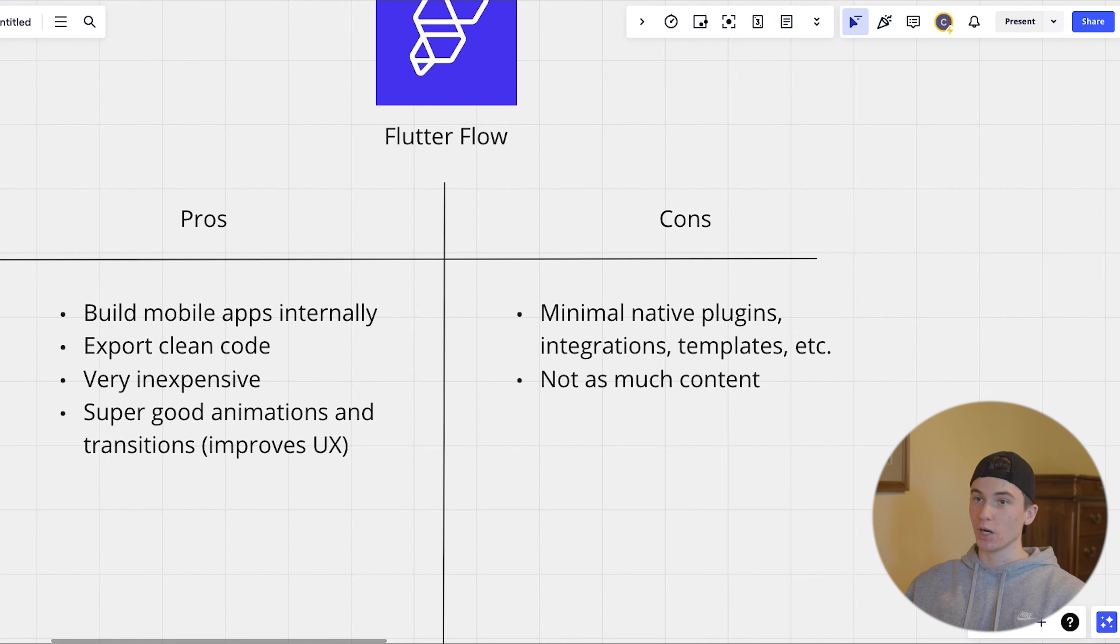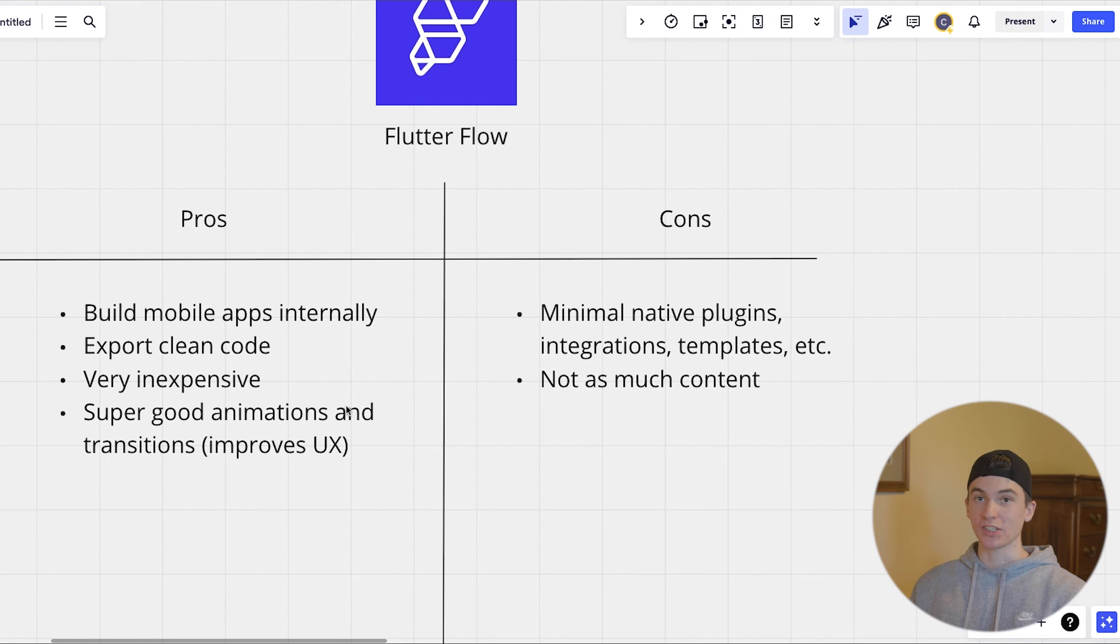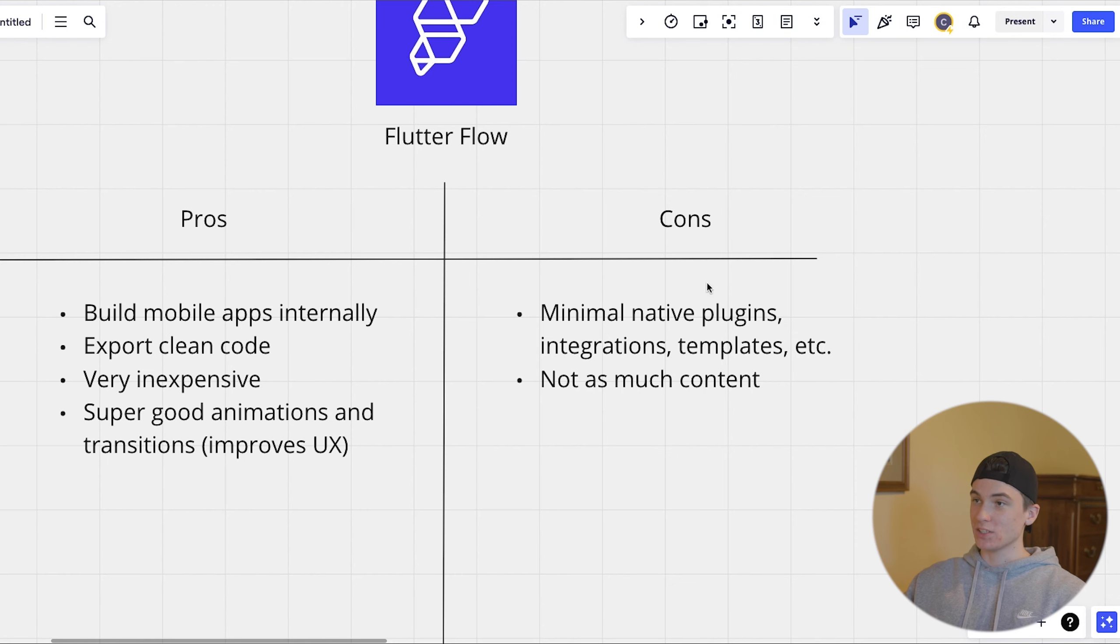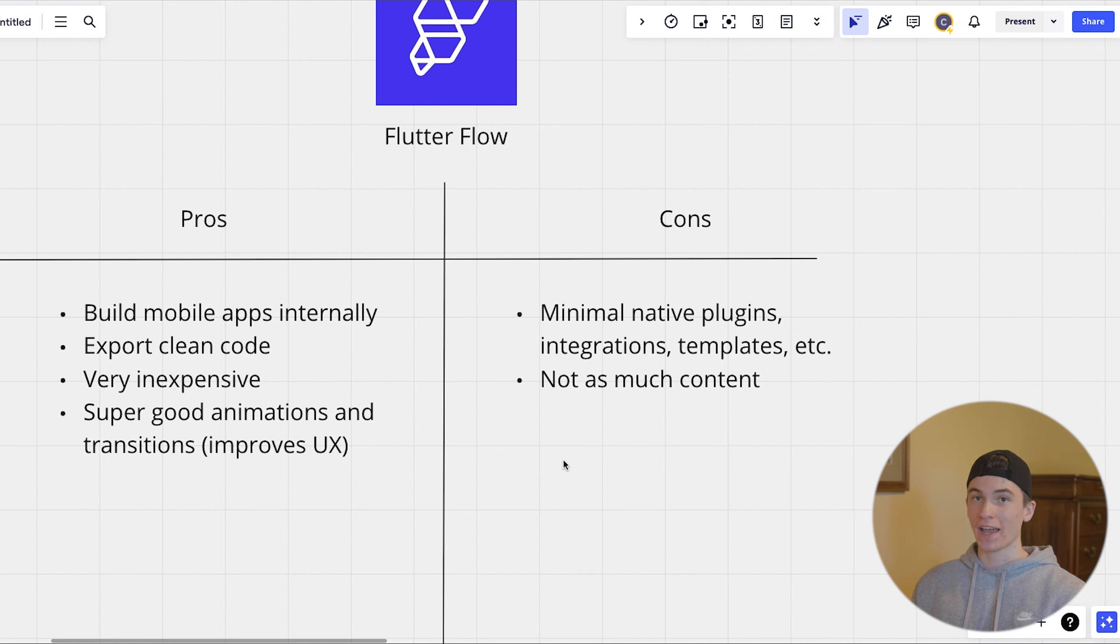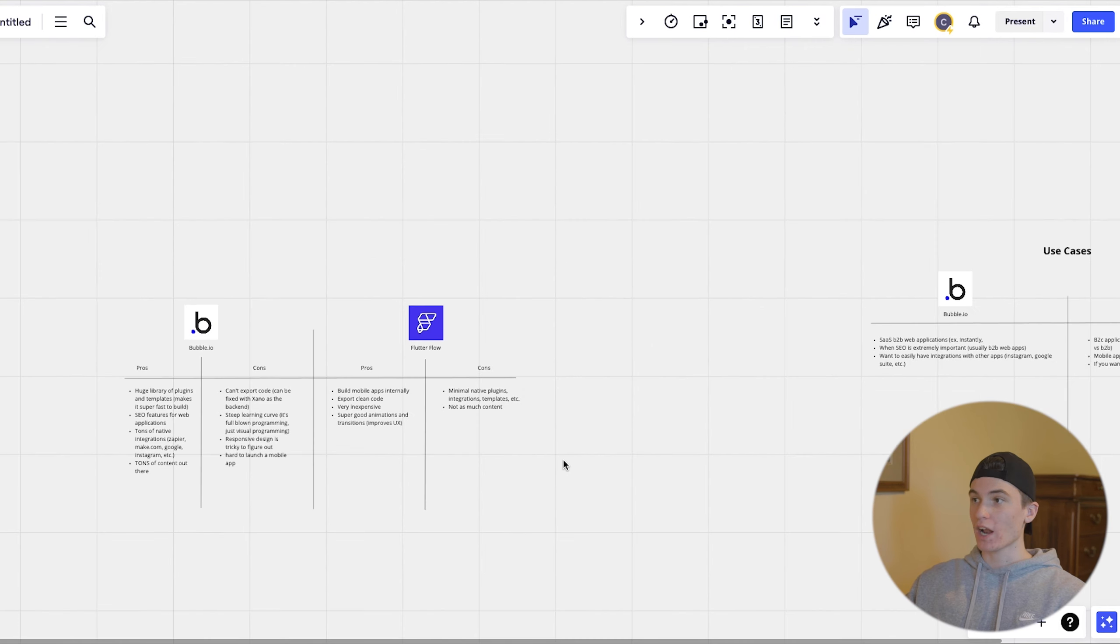But if you can build in bubble, then you can pretty much build in flutter flow because flutter flow is easier to use than bubble. But that's the main two downsides of flutter flow is just the integrations and not as much content out there on how to do certain things.